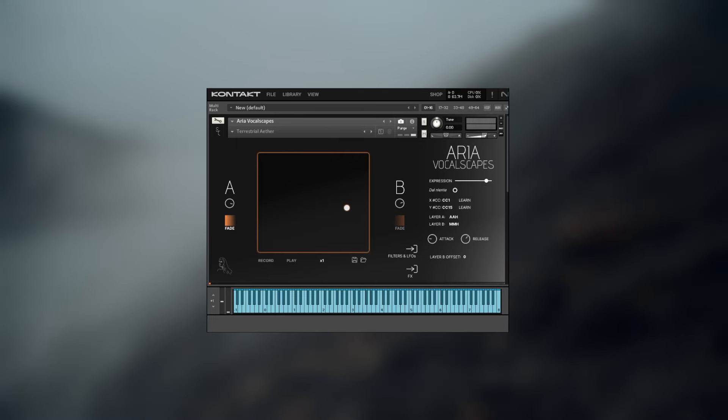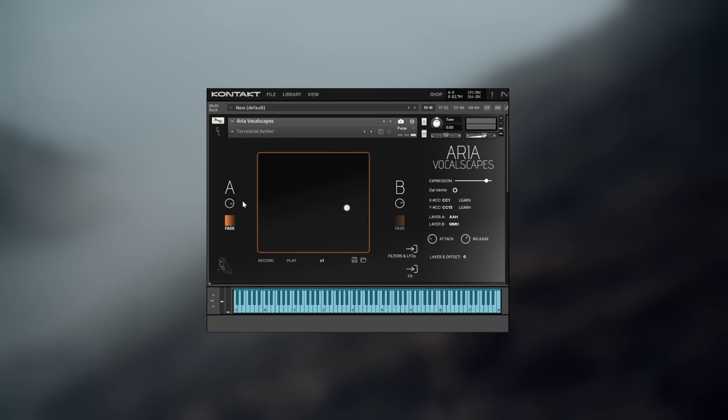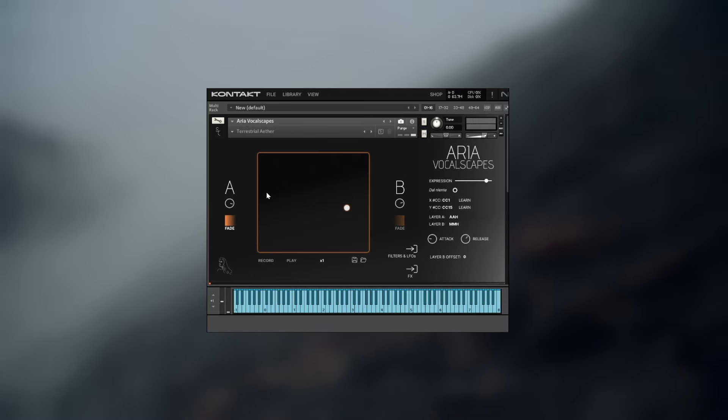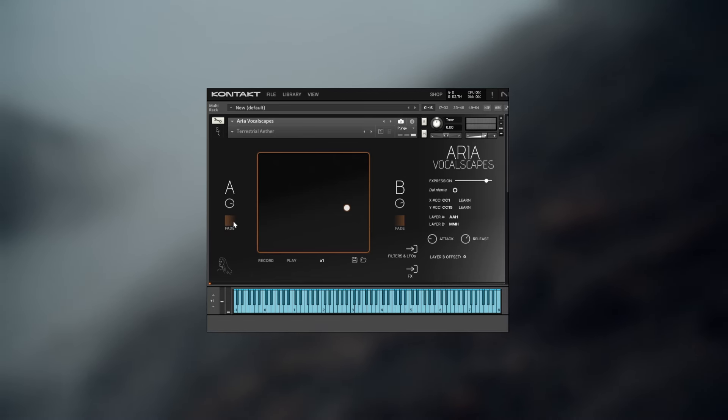Let's get started! The core concept behind the Aria Engine is a two-layer instrument where articulations can be either stacked or crossfaded.